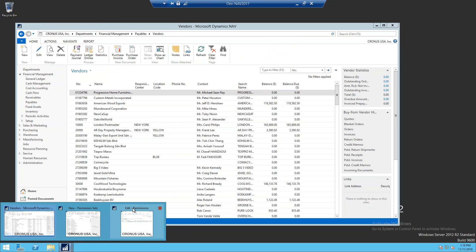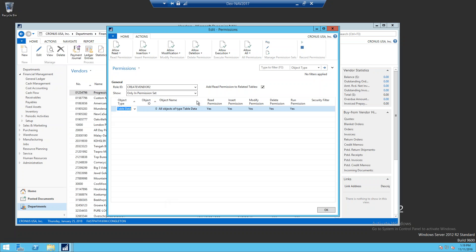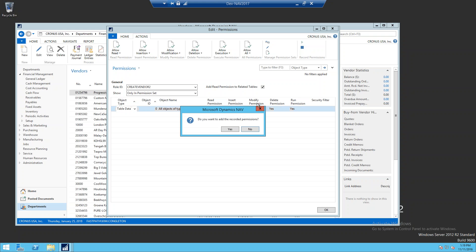The next thing we're going to do is open the edit permissions window and stop the recording. It's going to ask if you want to add the recorded permissions. We're going to say yes.